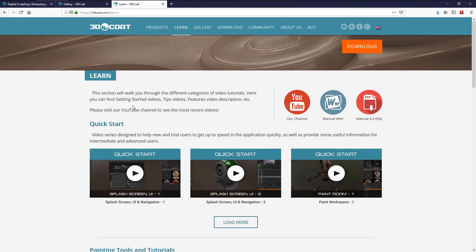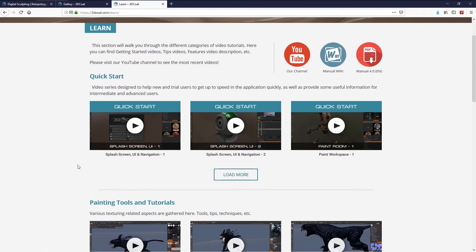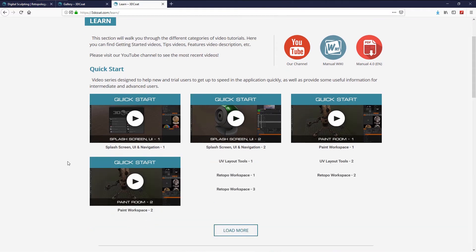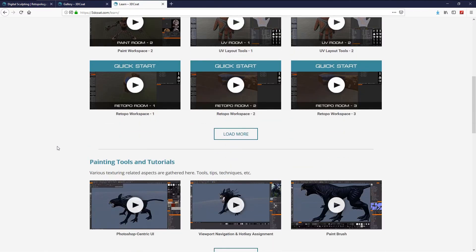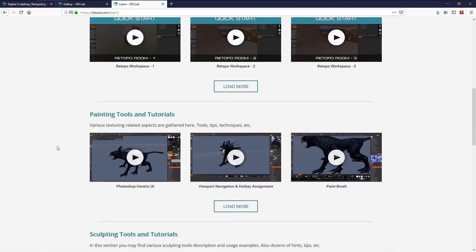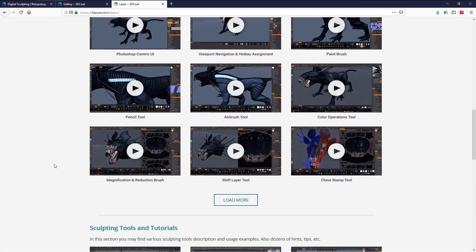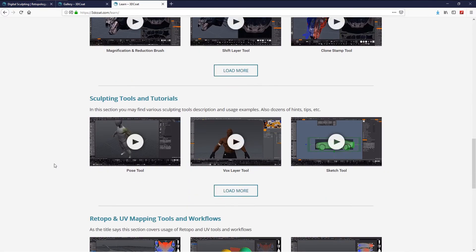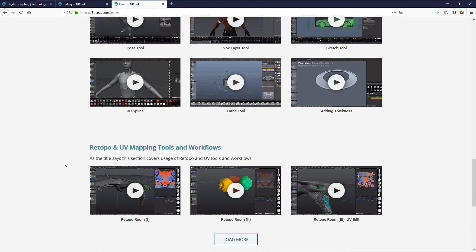3D Coat is easy to learn. There is a ton of video tutorials on the website. Just go to the 3dcoat.com website. In the learn page you can find video for any 3D Coat tools. Hope you like it and enjoy this great software.